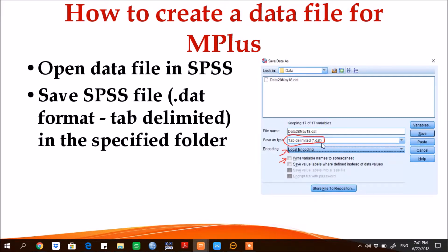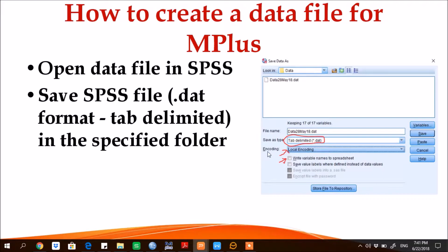Secondly, when you're saving it as a new file, in the category of encoding, use the option of local encoding.